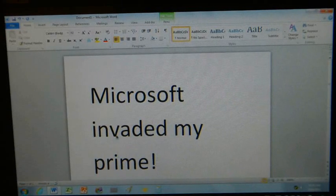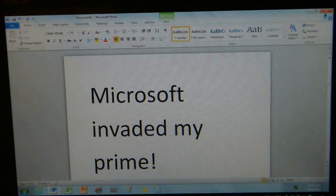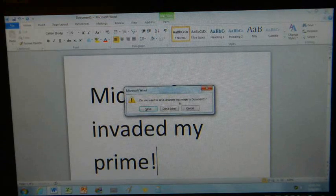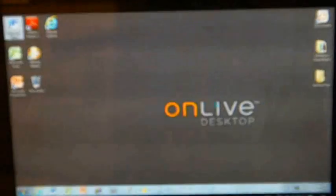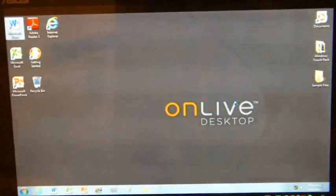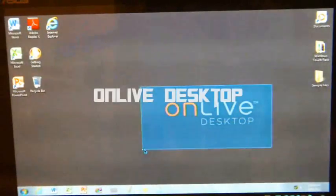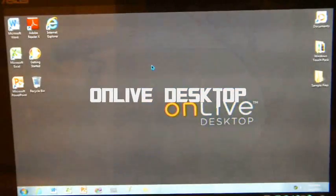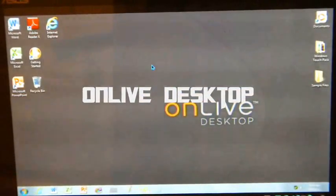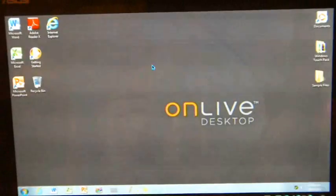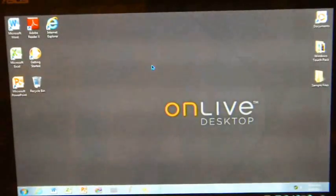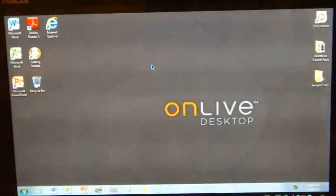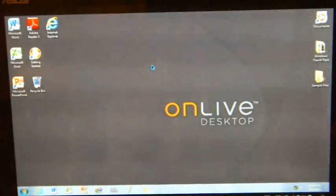Not quite, but somewhere along those lines. What you are seeing here is a demonstration of this application called OnLive Desktop. I can't even show you this in the marketplace because it's not available in this country at the moment. I've had to find it from other sources, but it is a completely free product, so this is by no means an illegal download.